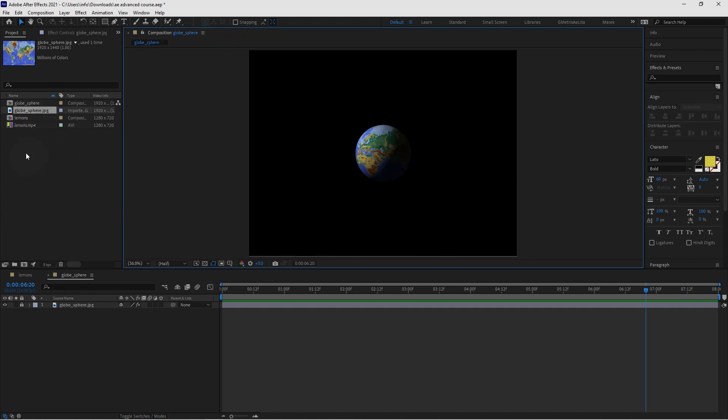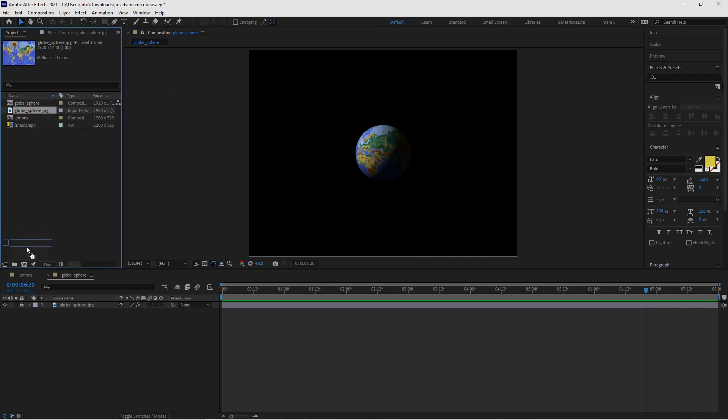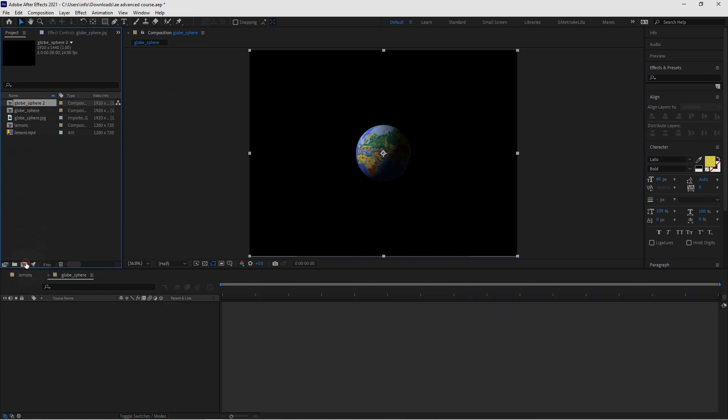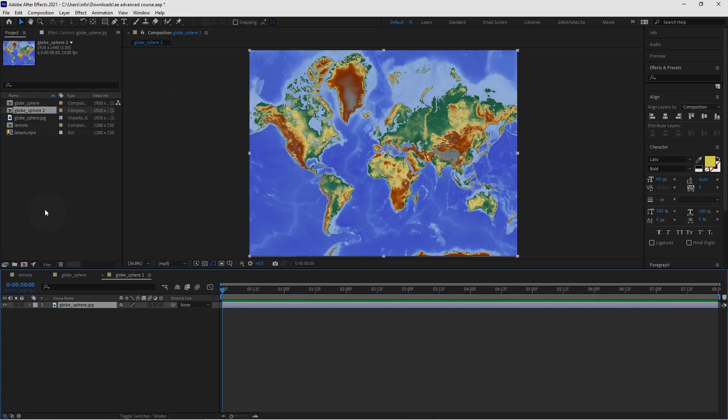Now we're going to make a new comp from this image. So make a new comp from this image here. It's really cool because this is just an image and yet we'll make it animated.